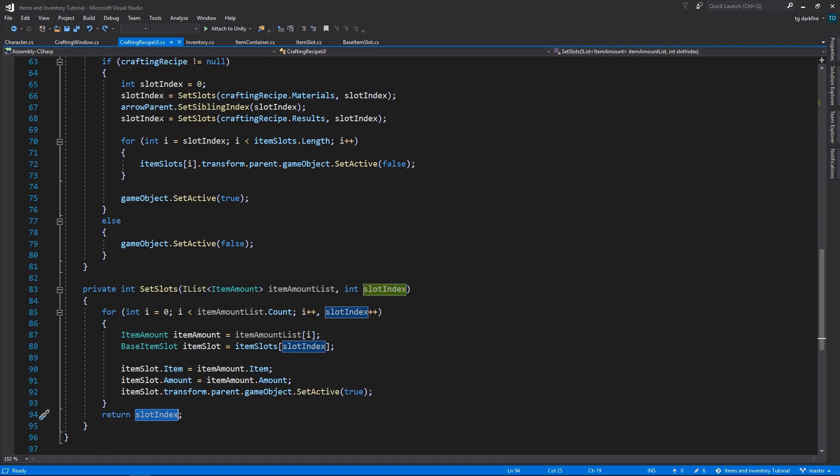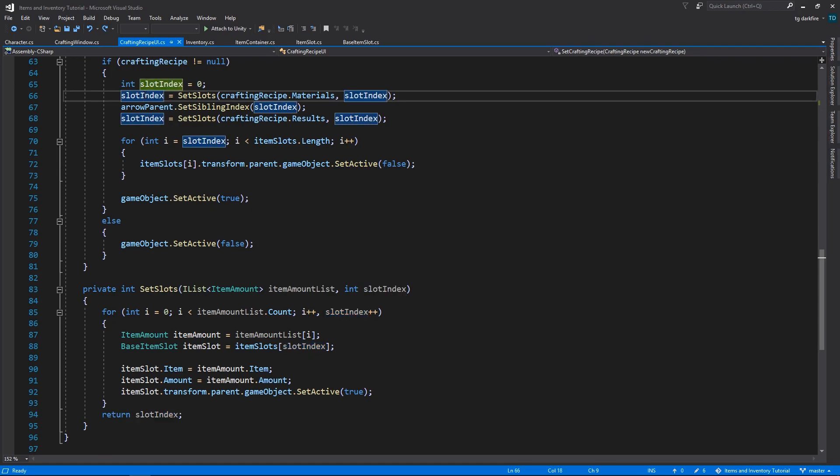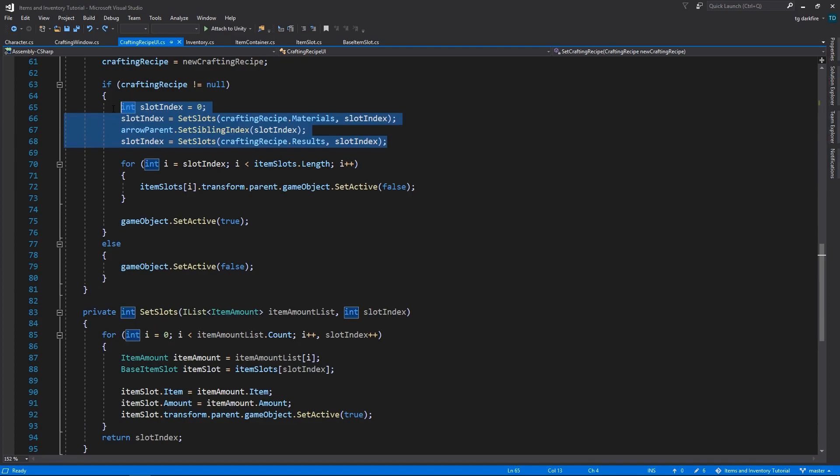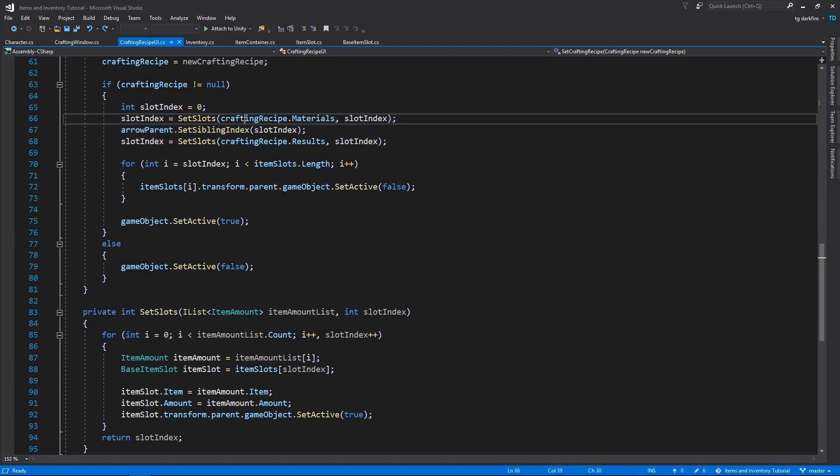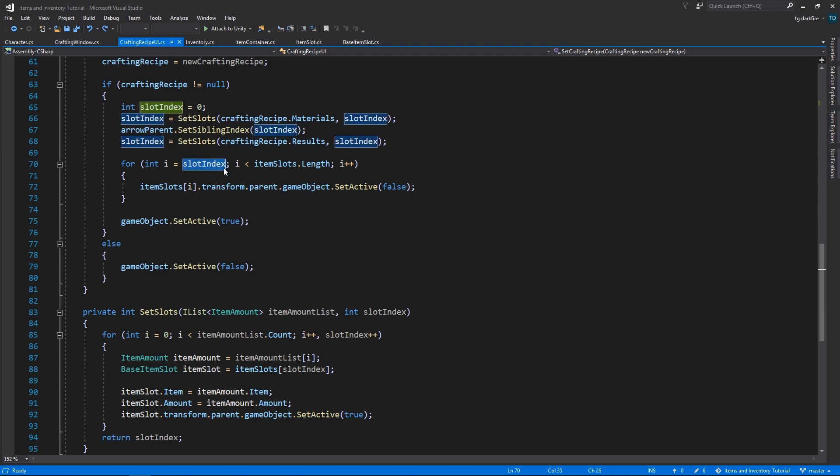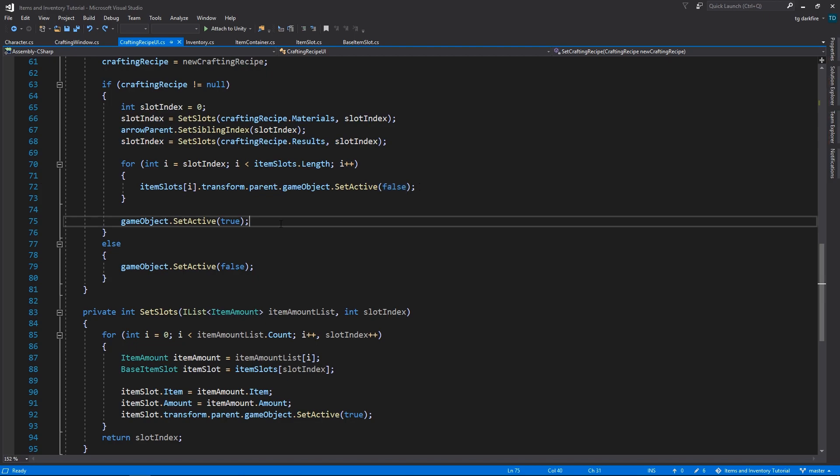At the end of this process right here, if we still have more item slots than we have crafting recipe materials or results, then we are going to loop through all of them starting at the last slot where we ended at, and we're going to disable those game objects. Lastly, we are going to enable the crafting recipe UI object.